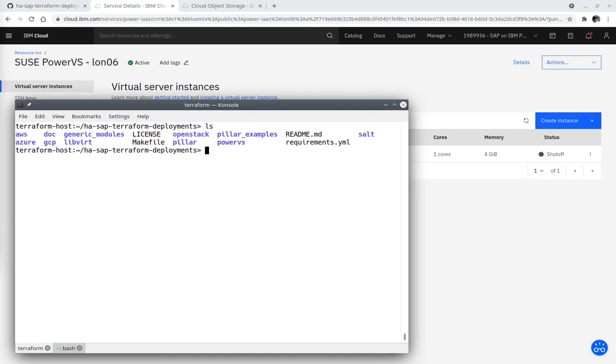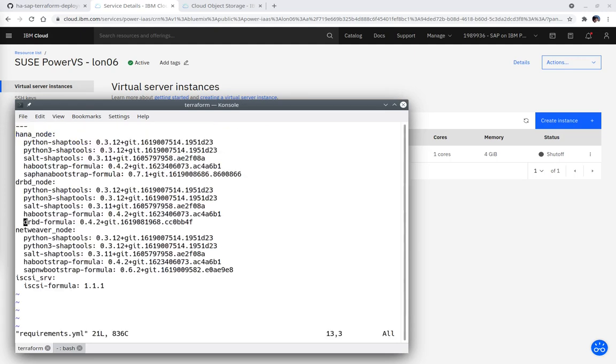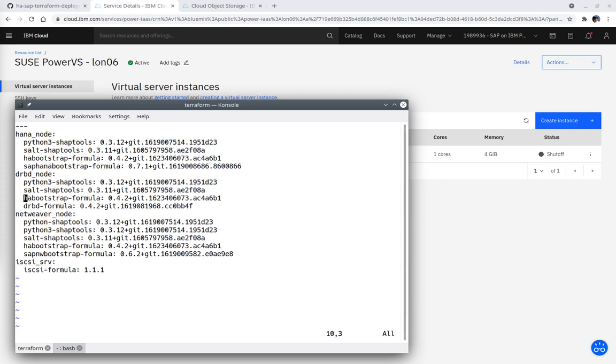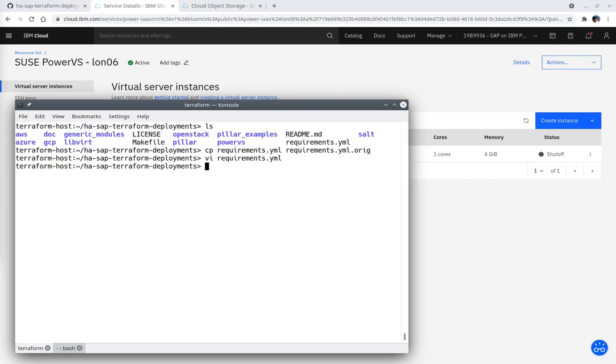The requirements.yml file needs some lines removed in step seven. I encourage making a copy of the original file before editing. The python-shaptools lines need to be removed because the SLES for SAP 15SP2 images are being used for the HANA instances and the python3-shaptools package is the only shaptools package required for SLES15 or newer.